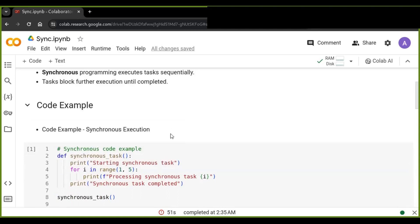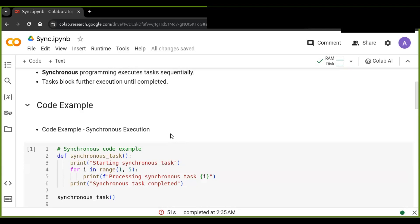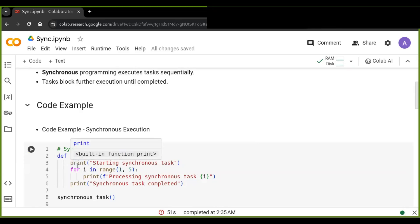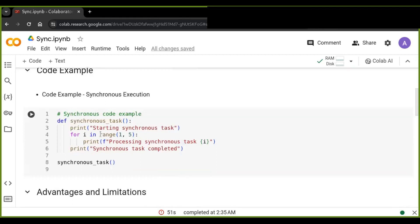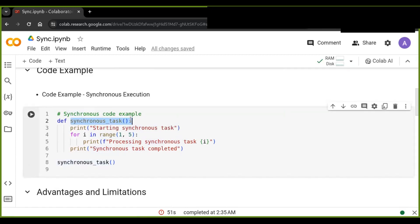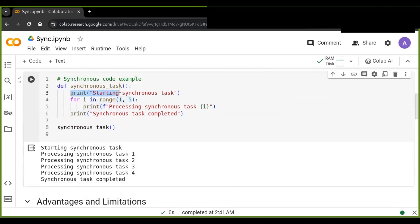Here is an example of how synchronous programming code is executed. Let's jump into some code to see synchronous execution in action. Here is a basic Python script that synchronously executes the code. We have a function called synchronous_task, which simply prints out numbers one through five iteratively.